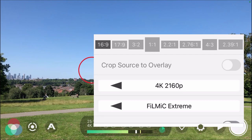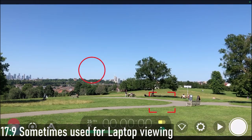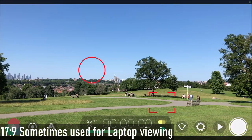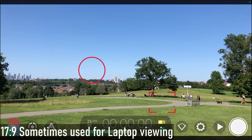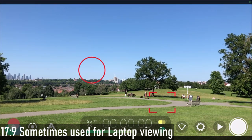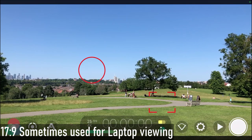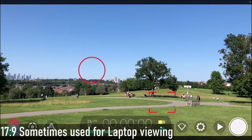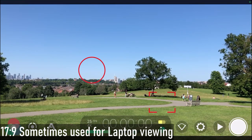Going into 17:9, you'll see we get a very subtle sense of widescreen — slight black bars or letterboxing above and below the image. This is used mainly for laptop viewing; it's very rare to use and you're probably not going to use this 17:9, but it is an option.